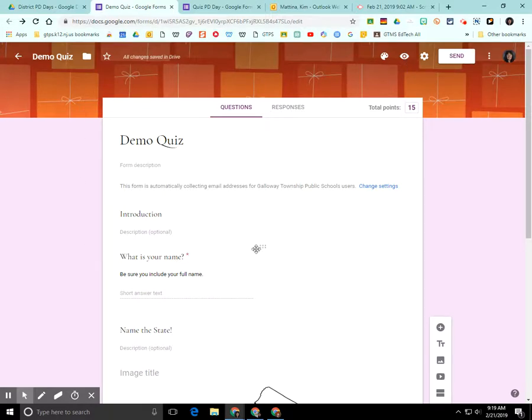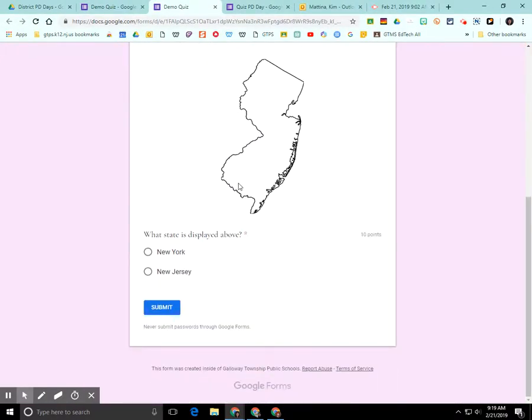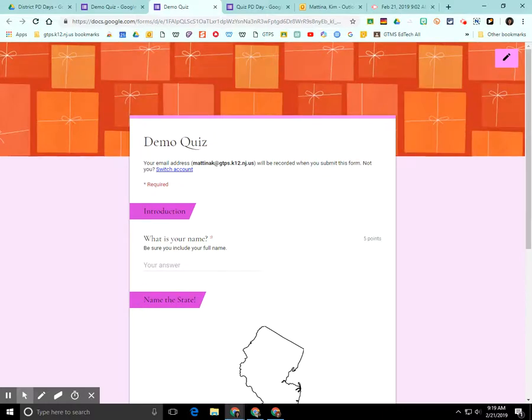Once you have your form all set up, you can preview it and it will show you exactly how it will look when you share it with the people that are going to take this quiz or survey.